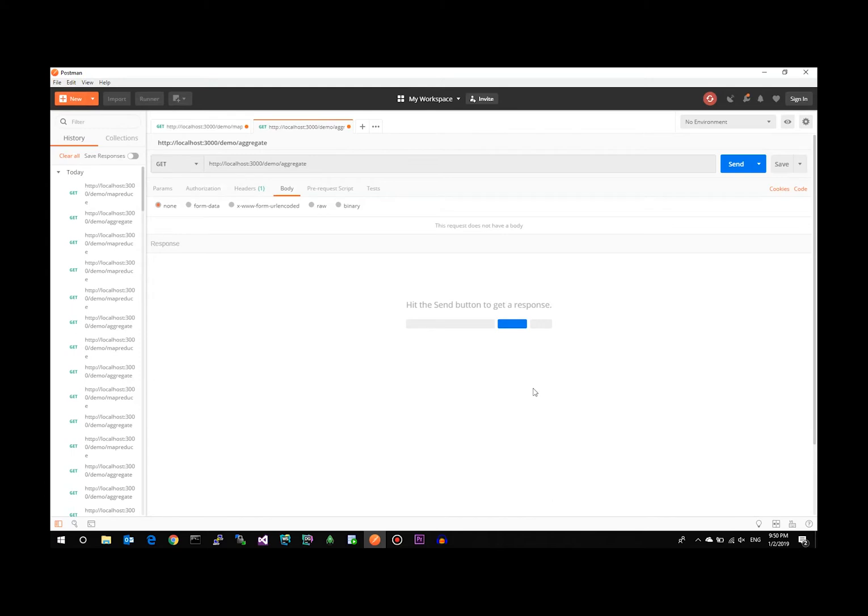The second API call we're going to make is our Aggregation Pipeline call. This is the MongoDB native data aggregation mechanism.